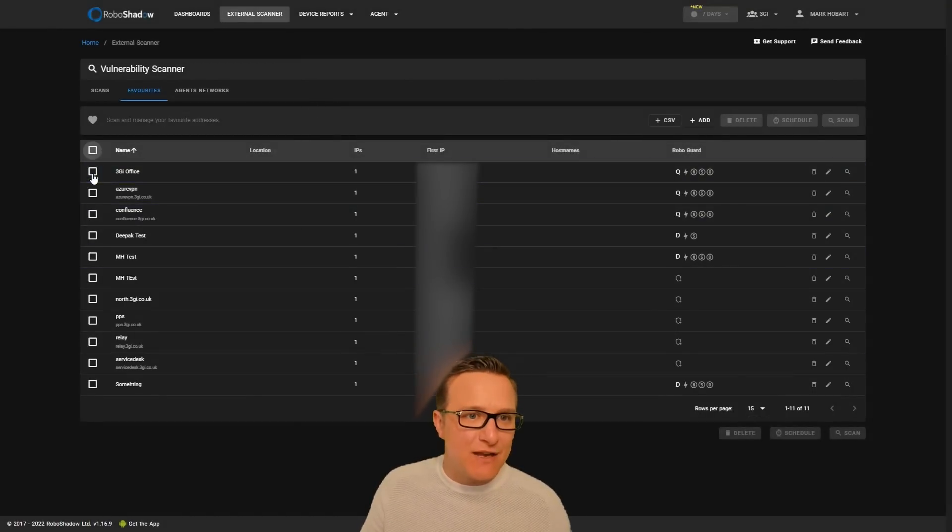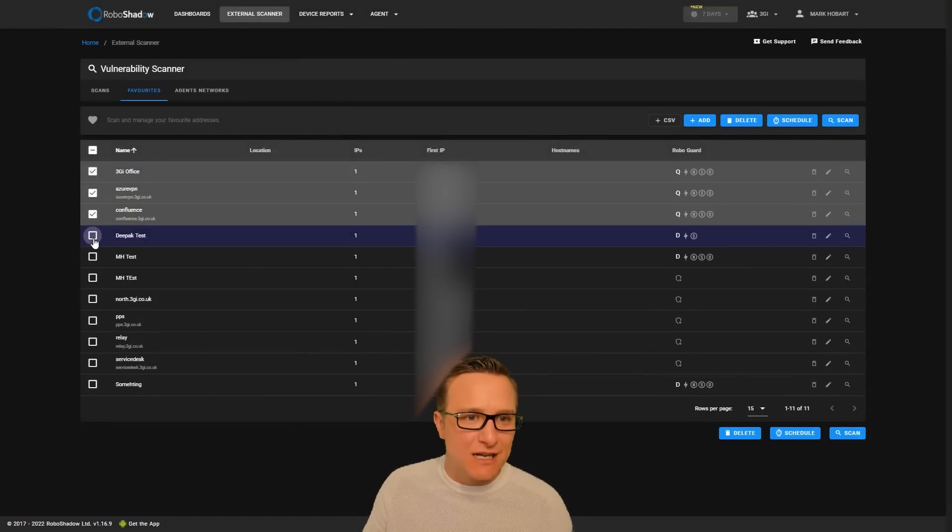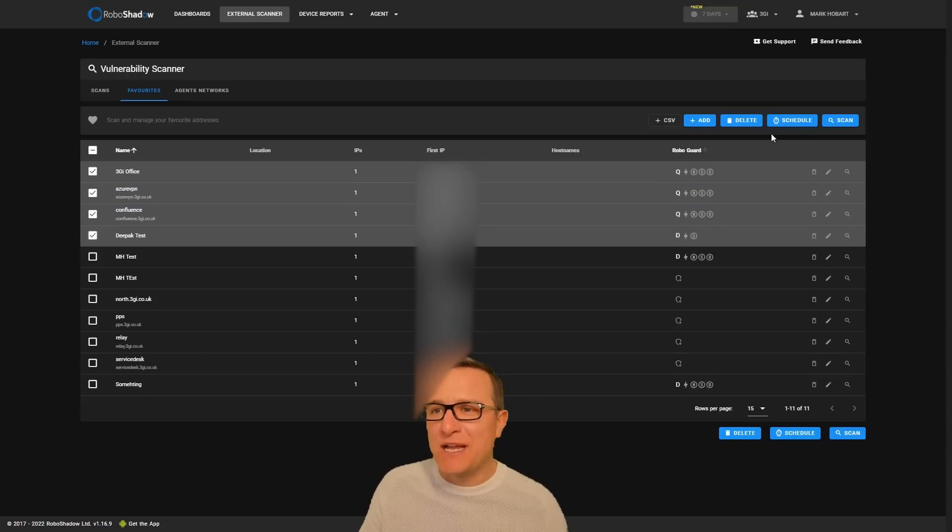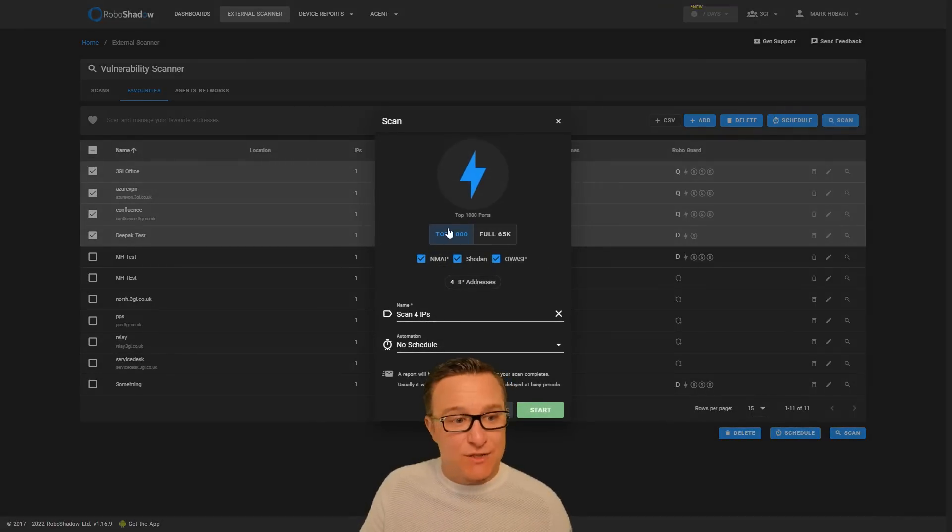Once you've added these favorites, you literally just click through, and you can select scan and then confirm what it is that you want to scan.